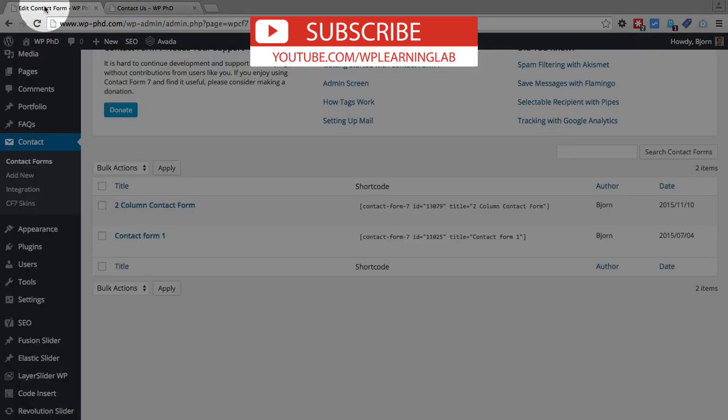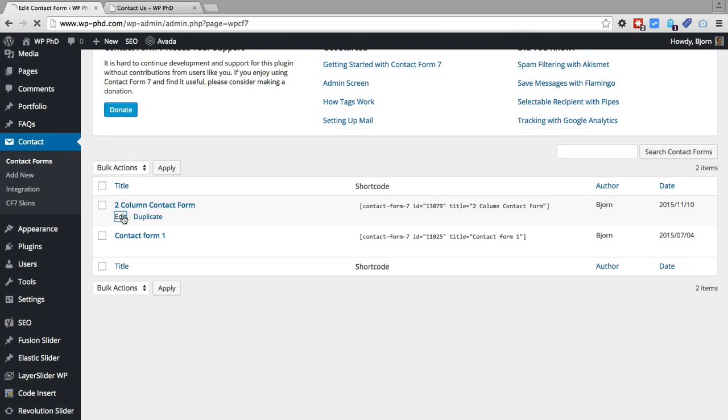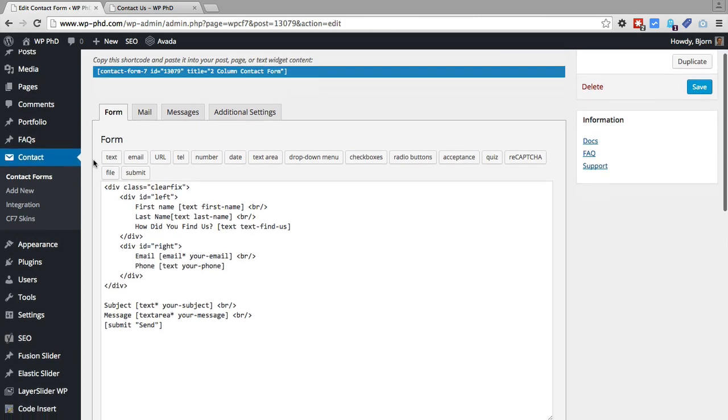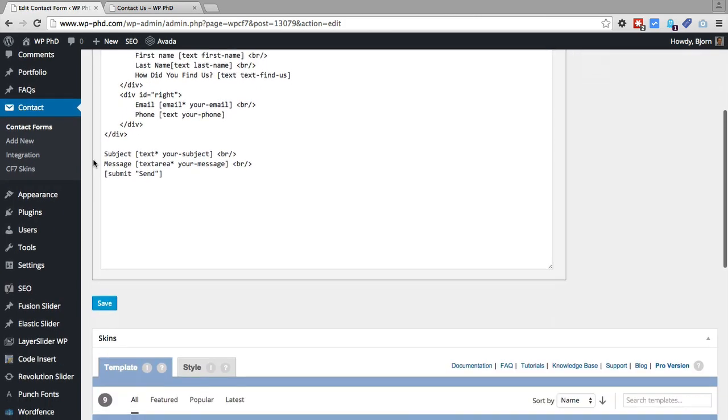So if we go back to our contact form admin, click on edit, below that form. You see all the regular stuff at the top, but then if you scroll down to the bottom, the skins plugin has added this skins meta box.